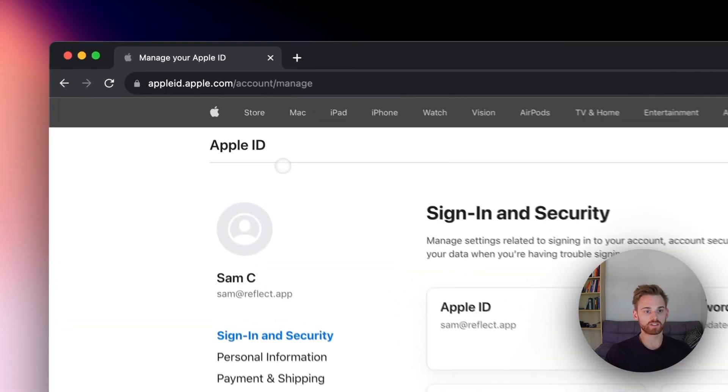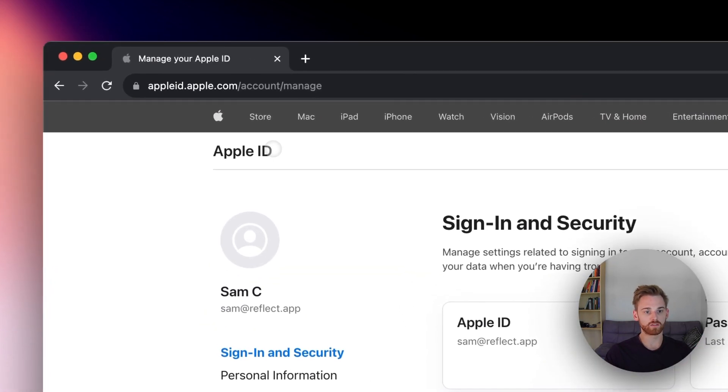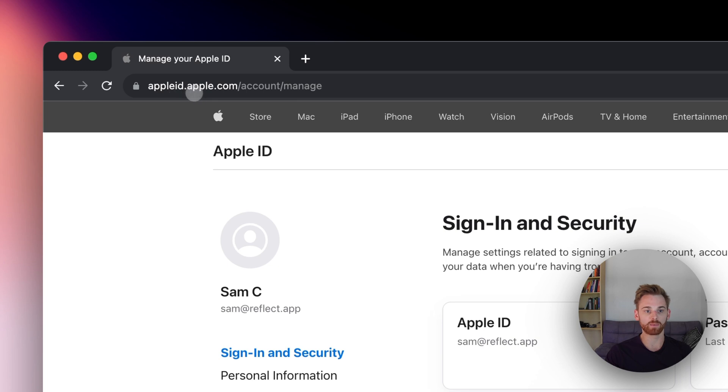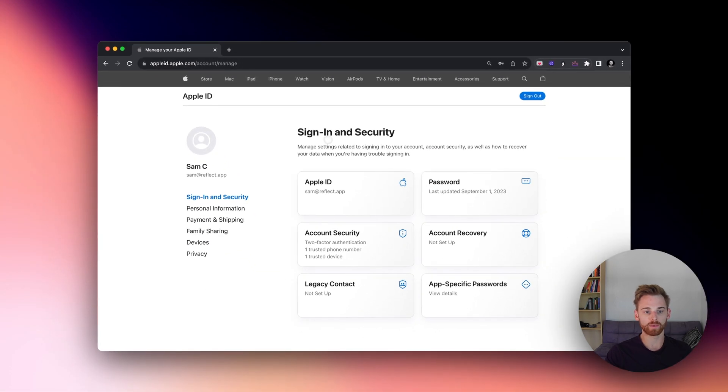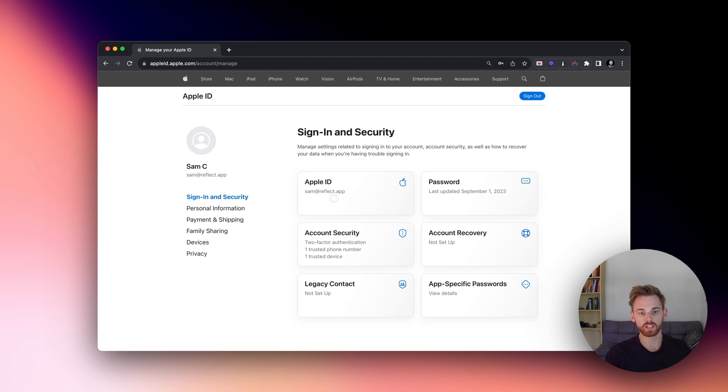First, you're going to log into your iCloud account. You can just go to appleid.apple.com and sign into your account. This will pull up this page here. So I'm going to use my Reflect Apple ID.